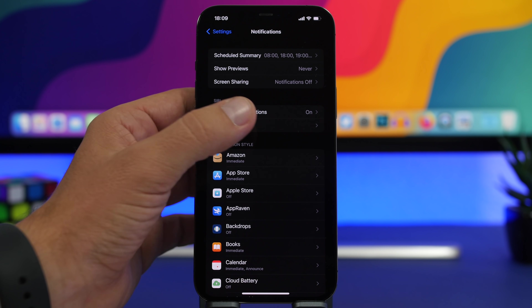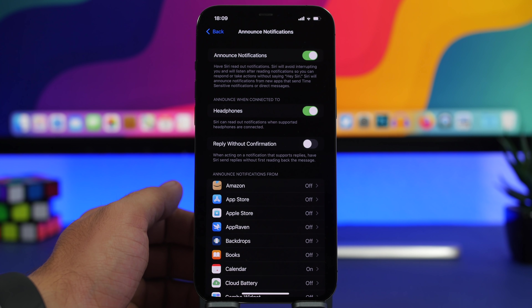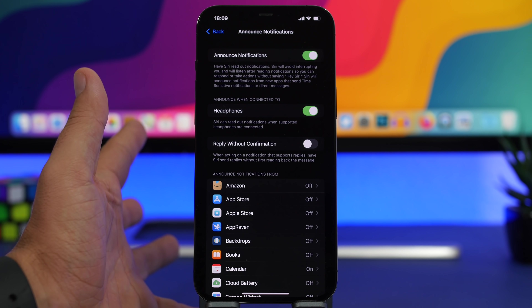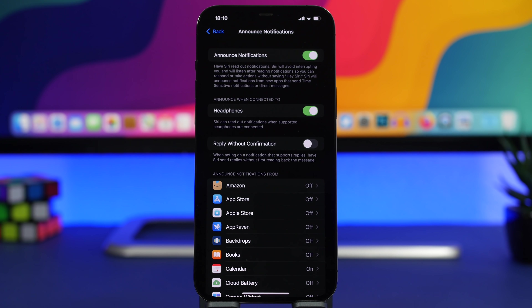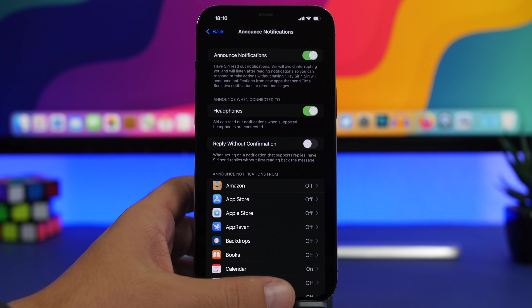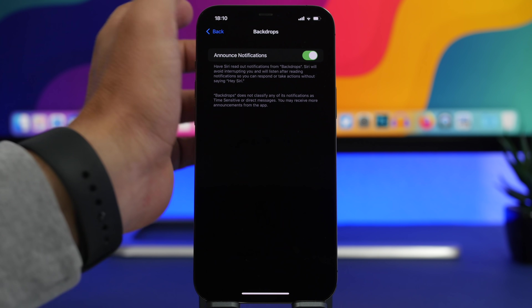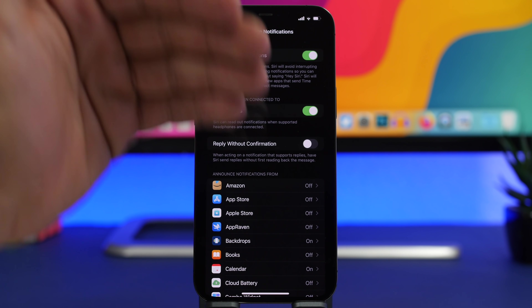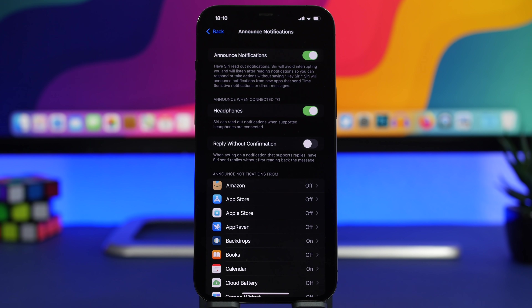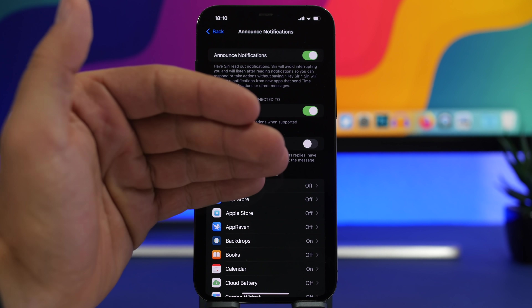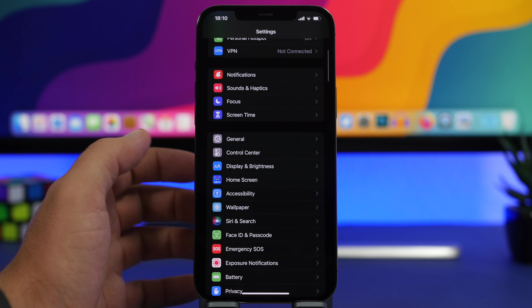Moving on to Notifications — there's a great new feature called Announce Notifications. This allows Siri to announce notifications to you. Previously it only worked with calls and messages, but now you can enable it for any notification from any app. Just go to the app in your notification settings and enable Announced Notifications from the list.